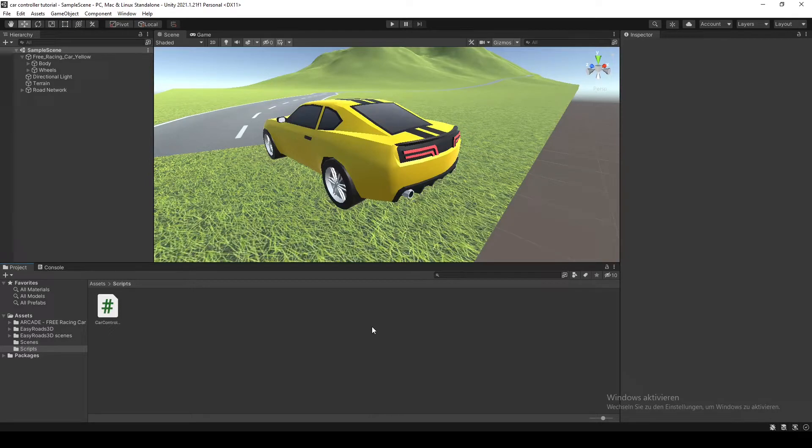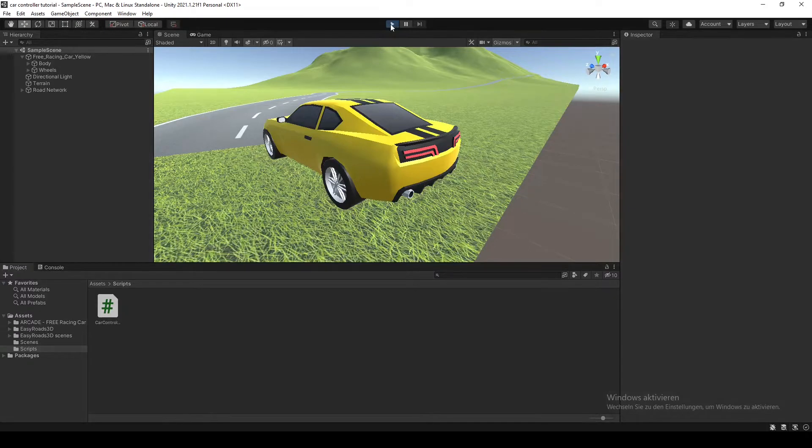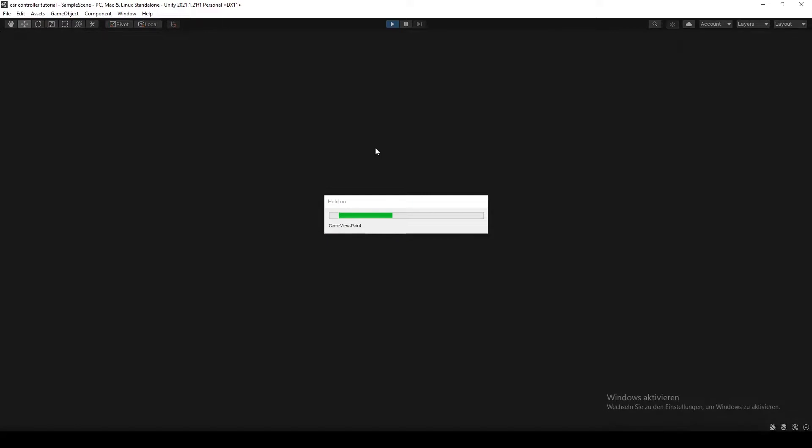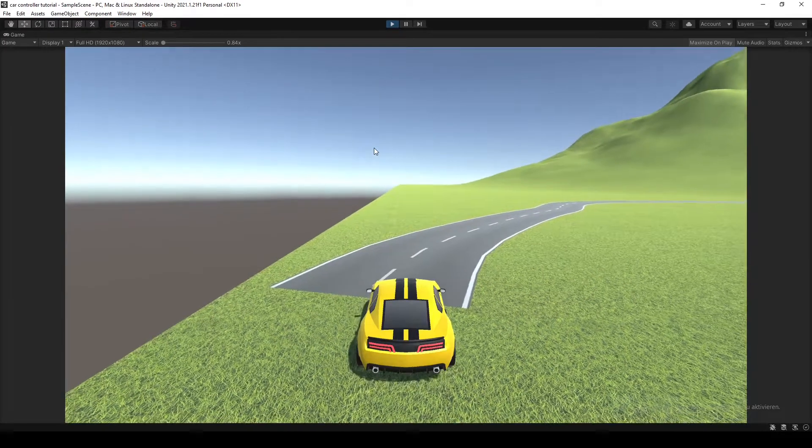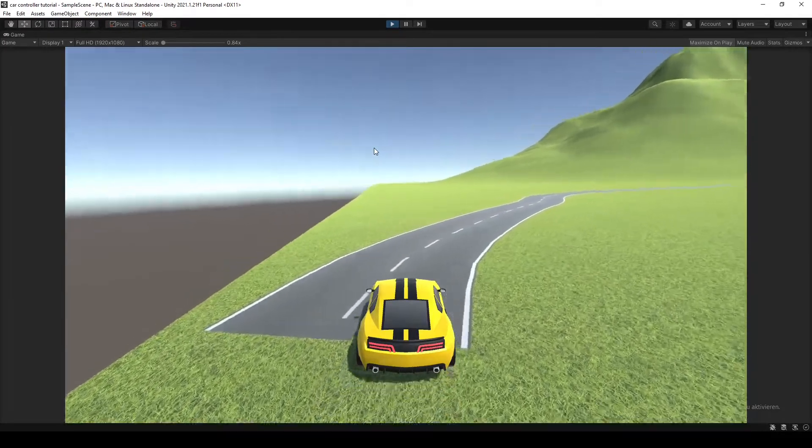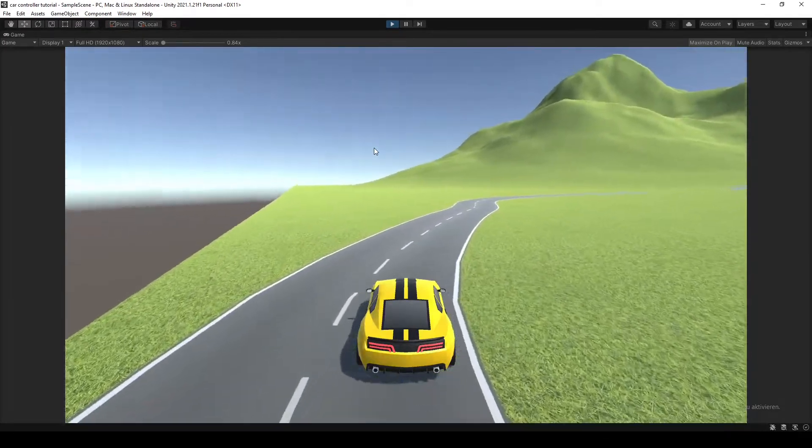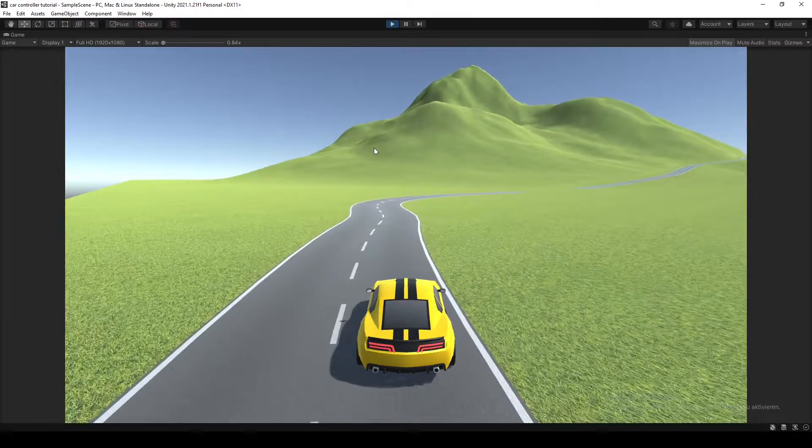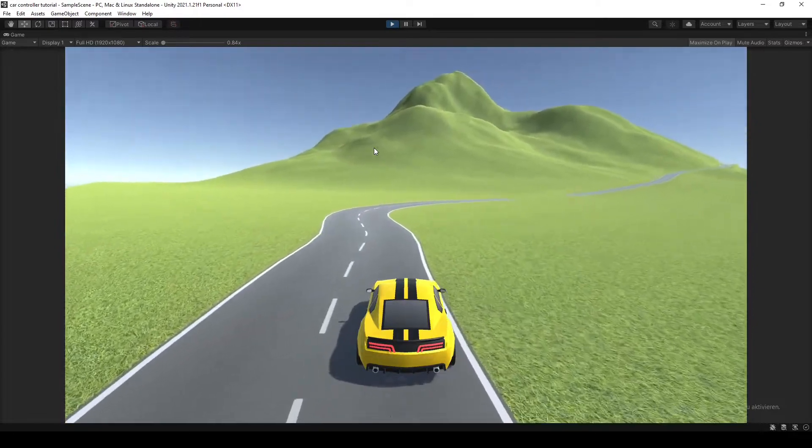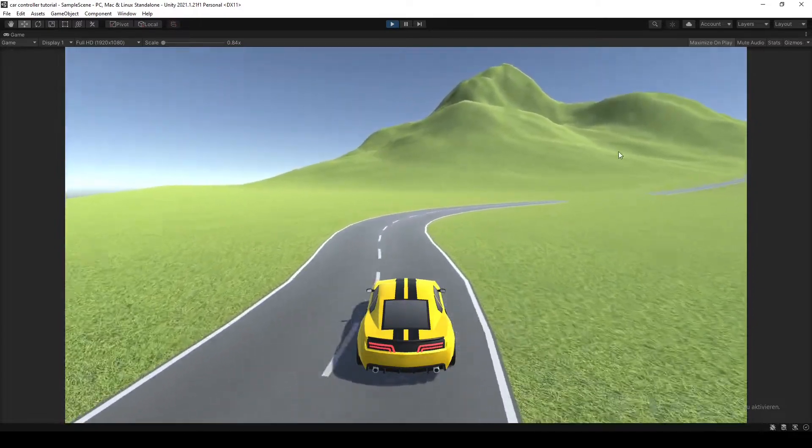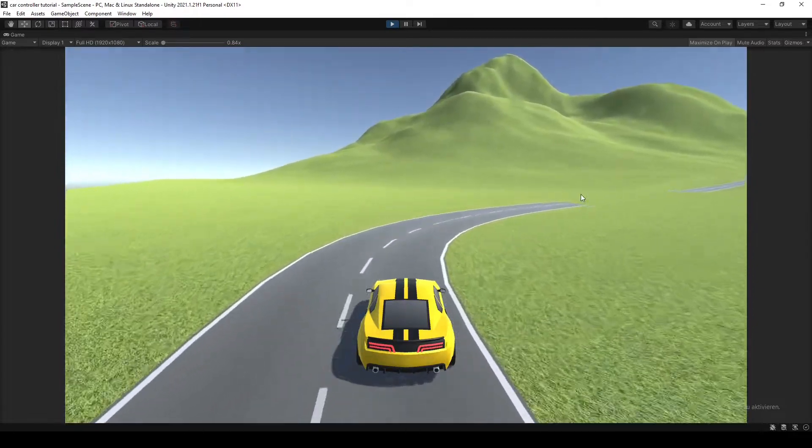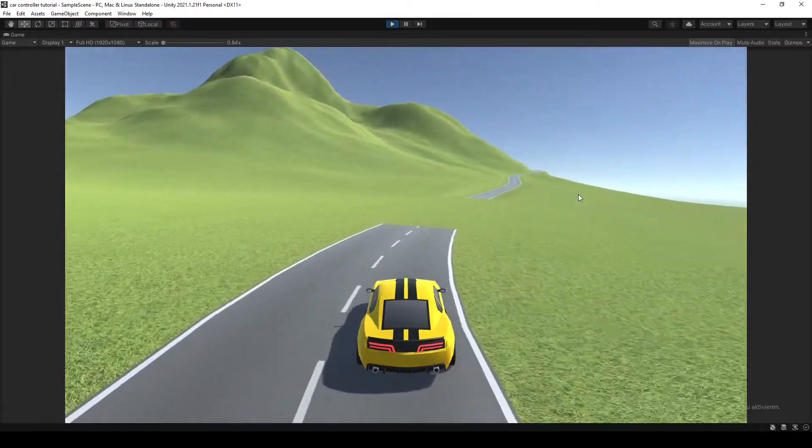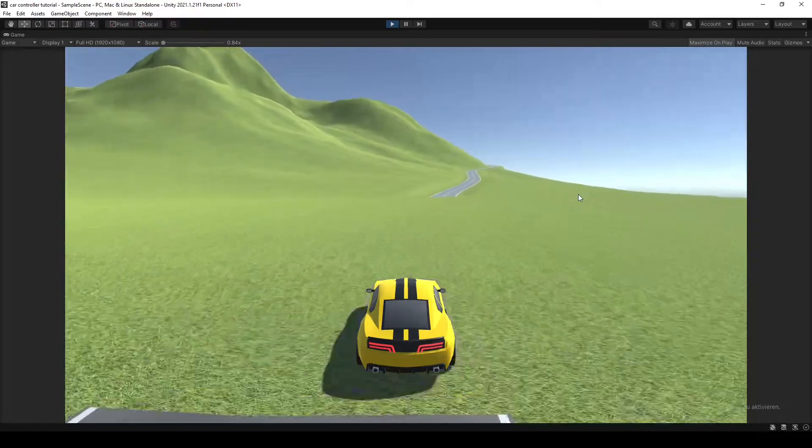Welcome back guys to my Unity tutorial series about car controllers. In the last episode we created our first basic little car controller which looks like this. Nice and smooth. You can drive around freely and the car's glitching through the ground. Perfect.